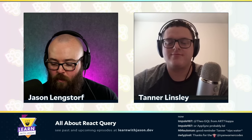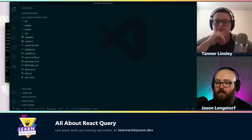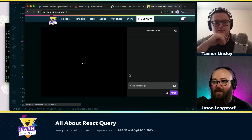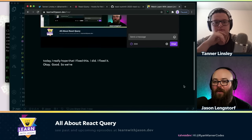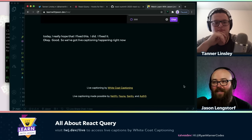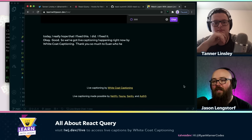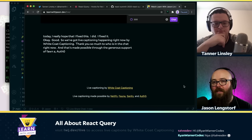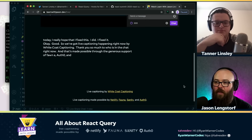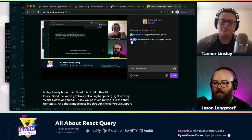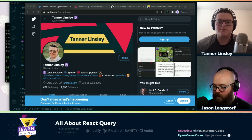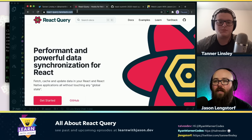Let's switch over to pairing view because I want to see this thing in action. We've got live captioning today by White Coat Captioning, made possible through the generous support of Netlify, Fauna, Sanity, and Auth0, who all kick in to make this show more accessible to more people. You can find that at lwj.dev/live. Make sure you go and follow Tanner — he's on Twitter at Tanner Lindsley. Today we are taking a look at React Query.